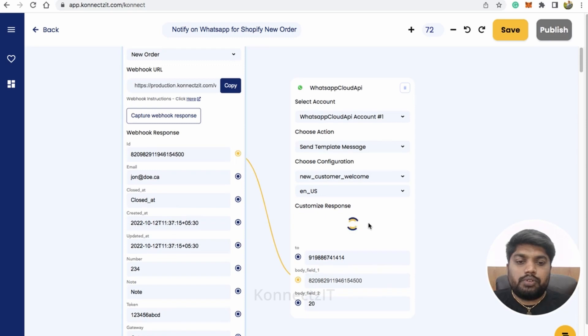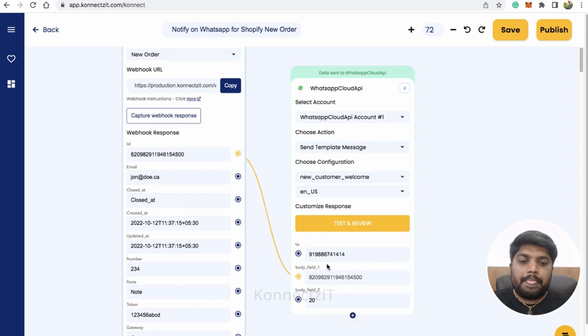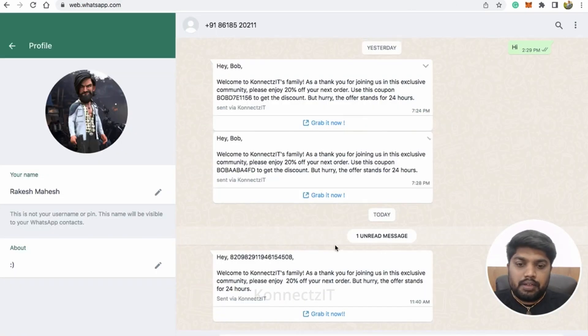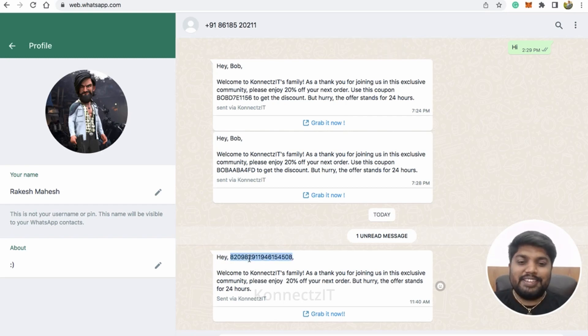This is the phone number which you can connect from your Shopify store. Right now I don't have any number, so I'll just type the number. You have to connect this from your Shopify store and the first name, it will ask you for the name. I'll just give the email ID.